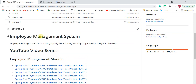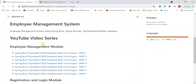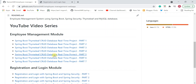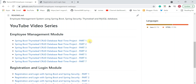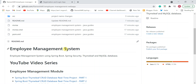If you want to develop this project from scratch with line-by-line coding, you can go through the YouTube video series I have already published on my YouTube channel. You can watch these videos to develop the Employee Management System application from scratch. This project is helpful for final year students who may take it as their final year project.